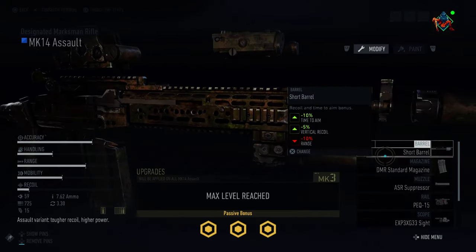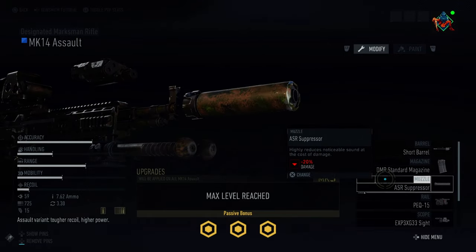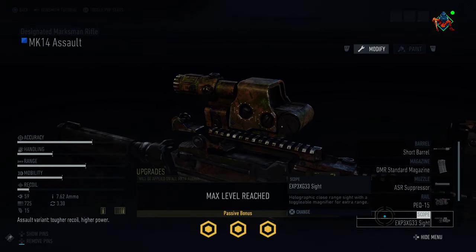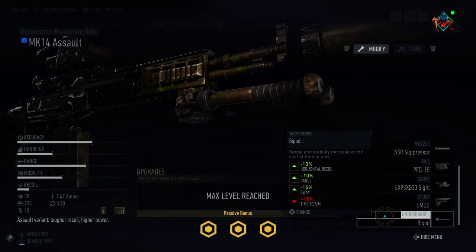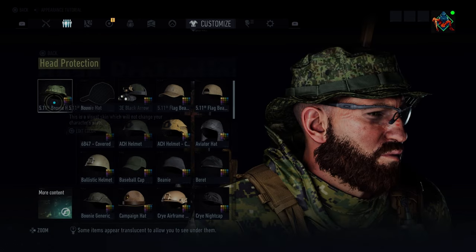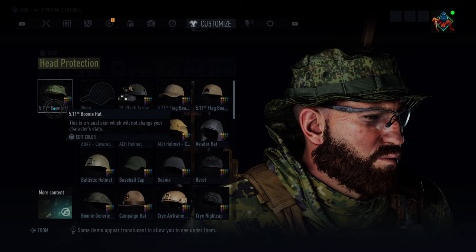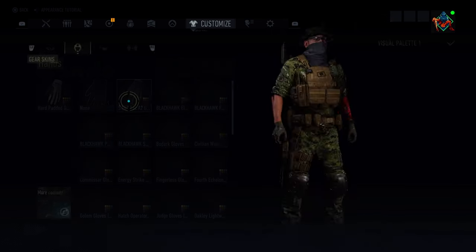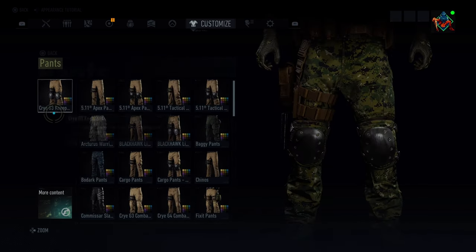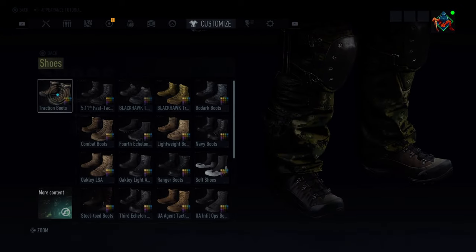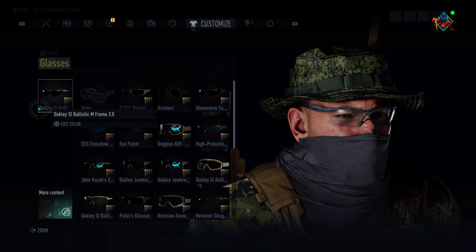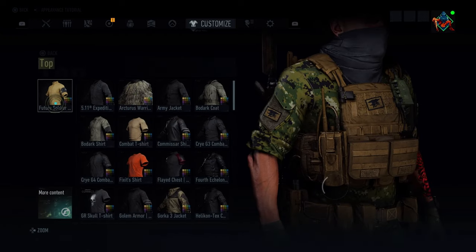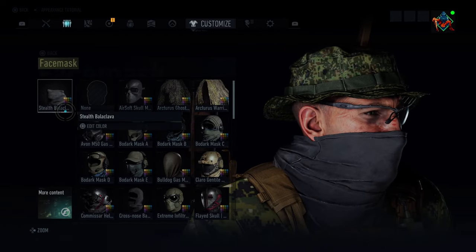Quick PP setup running the Mark 14 Assault: Barrel — Short Barrel. Magazine — Standard Magazine. Muzzle — Suppressor, Railpec 15. Scope — EXP-3, XG-33 Sight. Stock — E-Mod. Under barrel — Bipod. Quick Alpha Guide: Head Protection — 5.11 Boonie Hat. Vest — SWAT Vest, Modded. Hands — Hard Padded Gloves. Pants — Cry-G3 Knee Pads. Shoes — Traction Boots. Headset — Earpiece. Glasses — Oakley SI Ballistic M-Frame 2.0. Top — Future Soldier Top. Face — Stealth Balaclava.